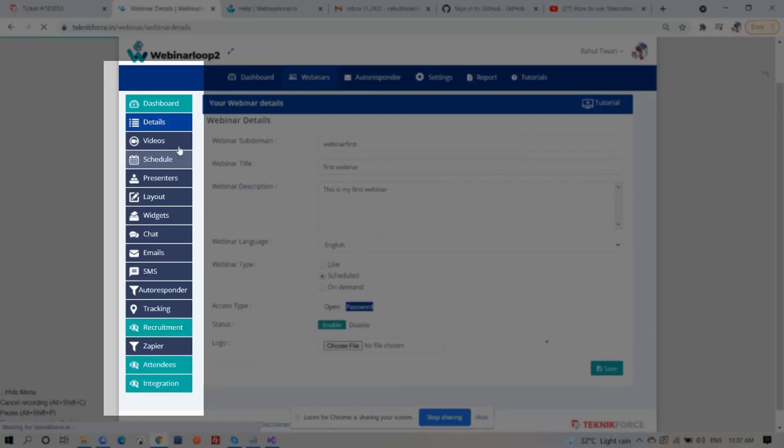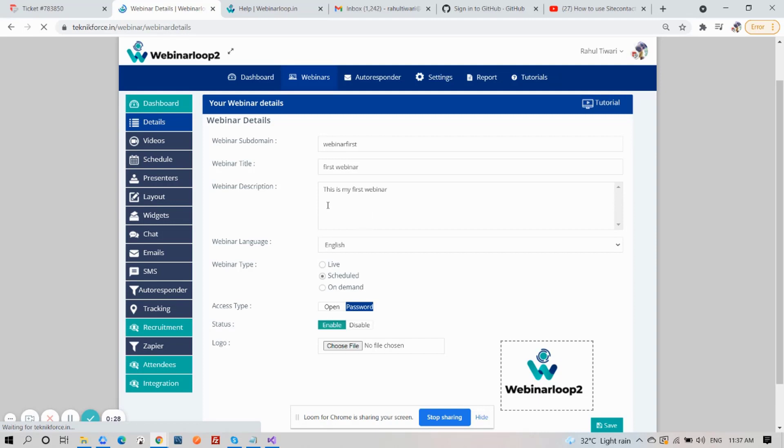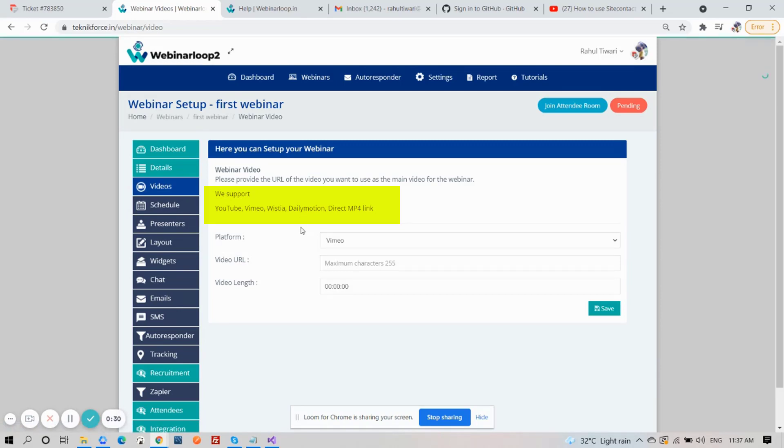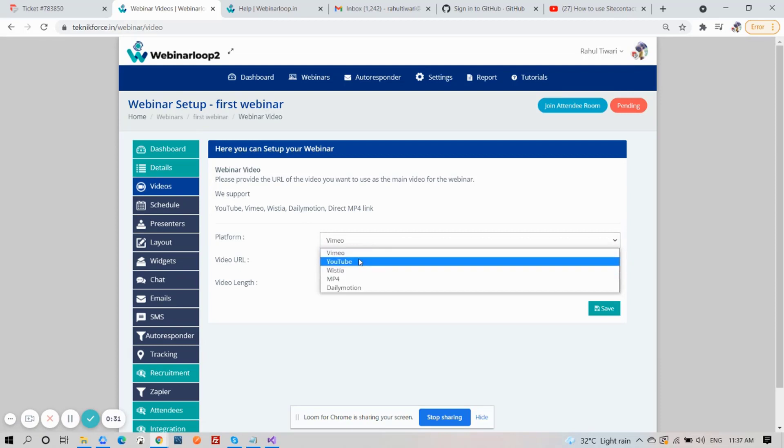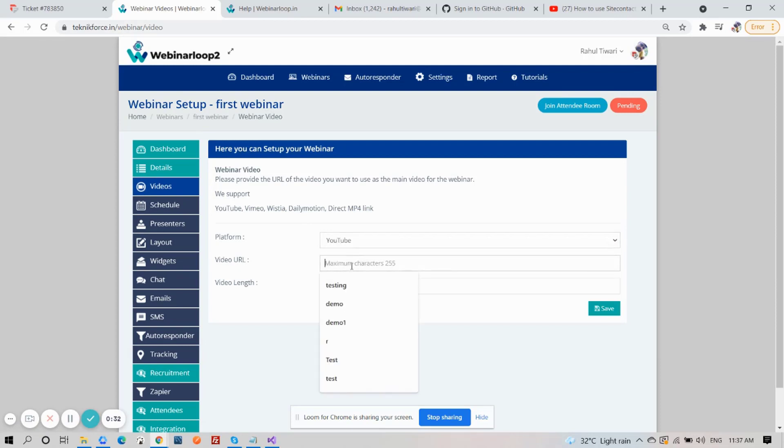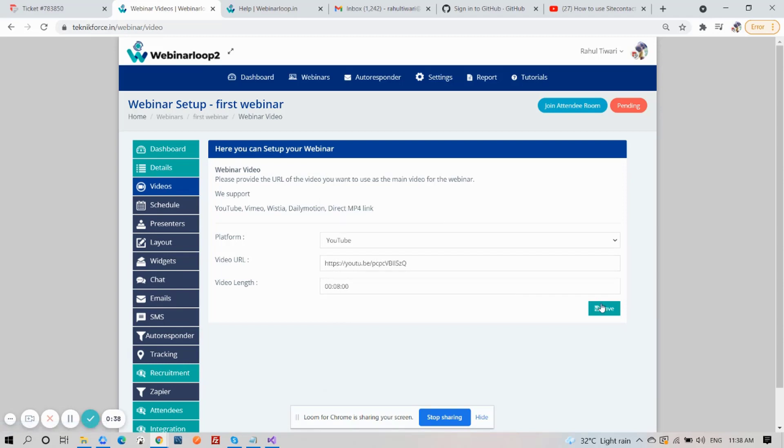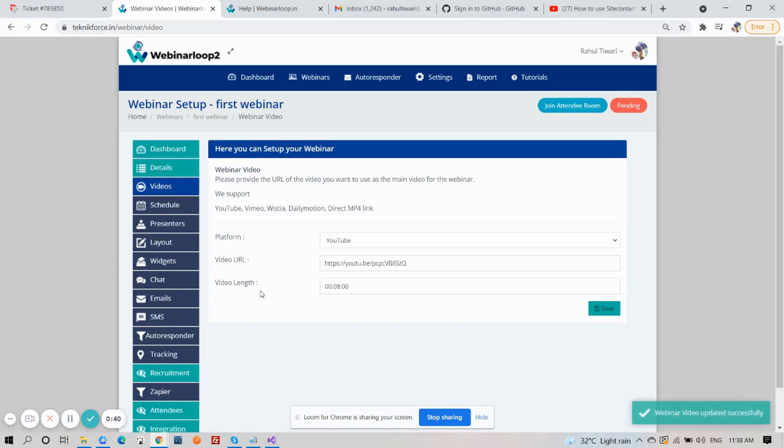Then, on the sidebar section, click on Videos. You'll need to provide the URL of the video you want to use as the main video for the webinar. We support YouTube, Vimeo, Vistia, Dailymotion, or a direct MP4 link. So, choose your platform and enter the video URL. Add the video length and click on Save. Then, your webinar video will be updated successfully.